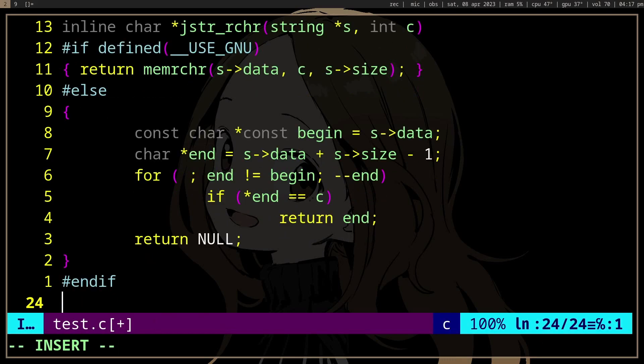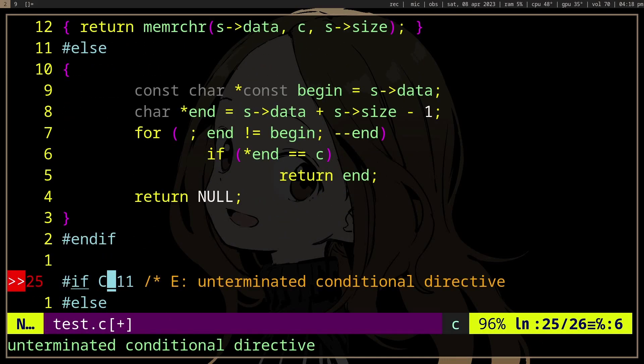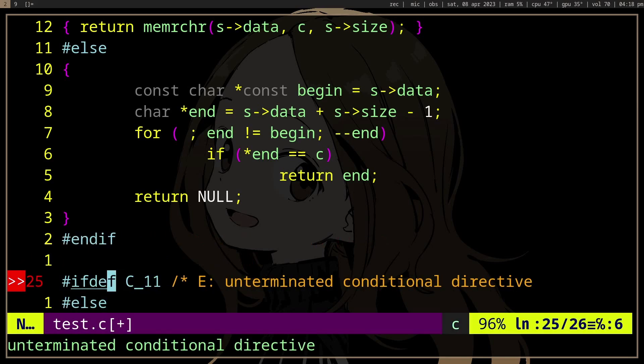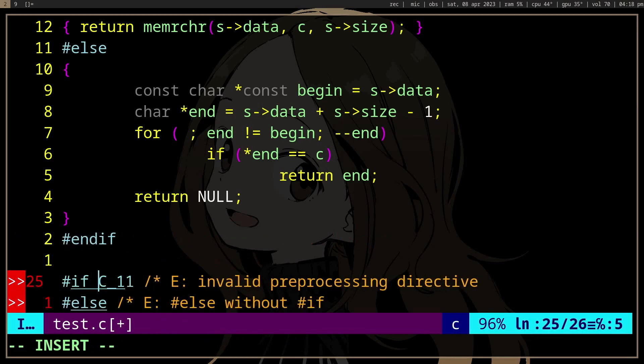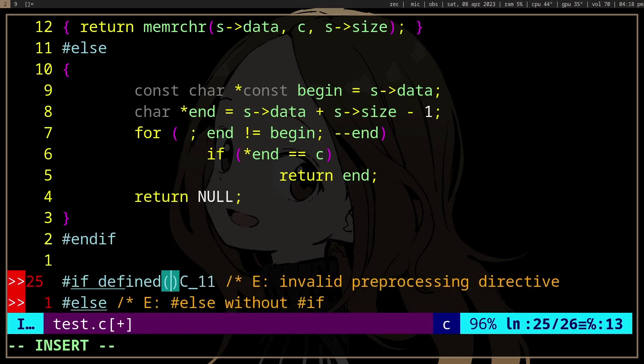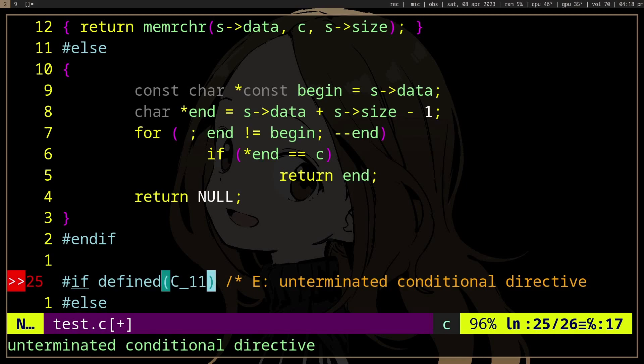It can do all sorts of things. It's like if defined, and then check the C version, but it's not C, I'm not sure, 11, but...